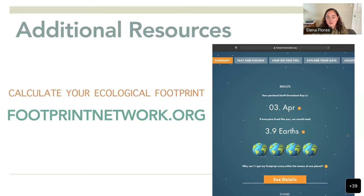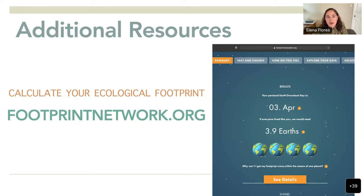I did it earlier today and went through it quickly, and it ended up showing I use 3.9 Earths — meaning how many Earths I would need if everyone lived my lifestyle. I'm not proud of that, and it's not entirely accurate, but it's scary — almost 4 Earths. The average in the U.S. per person is about 60 tons, and I was at 11 tons of carbon dioxide.